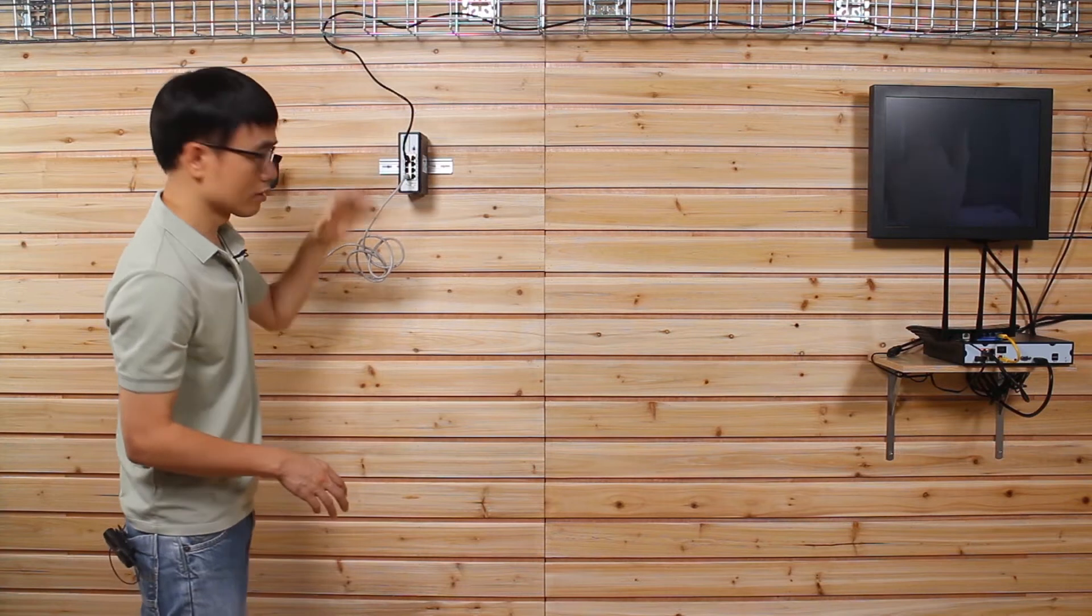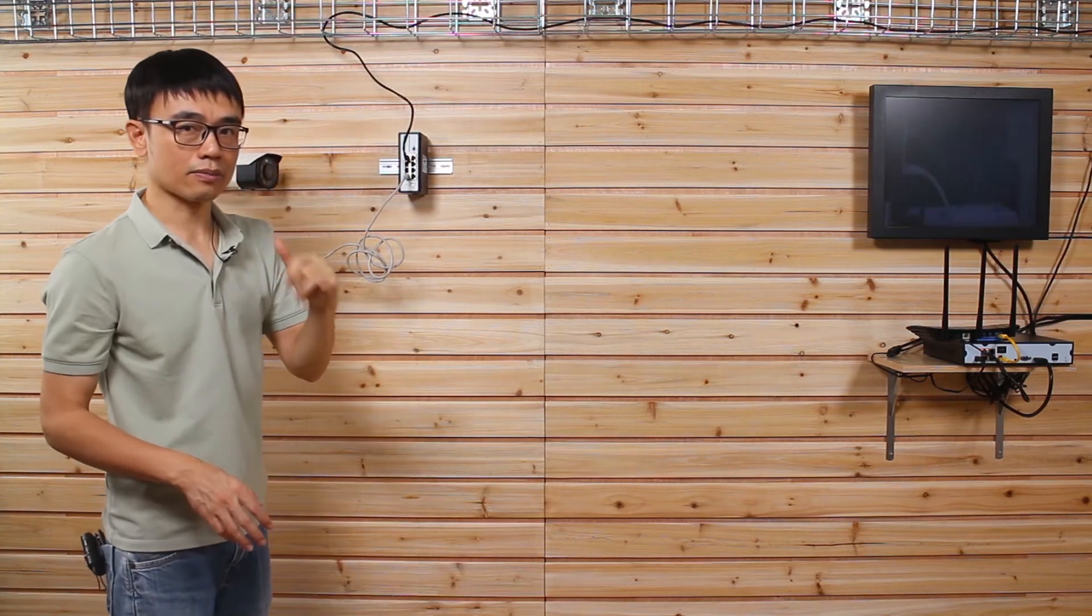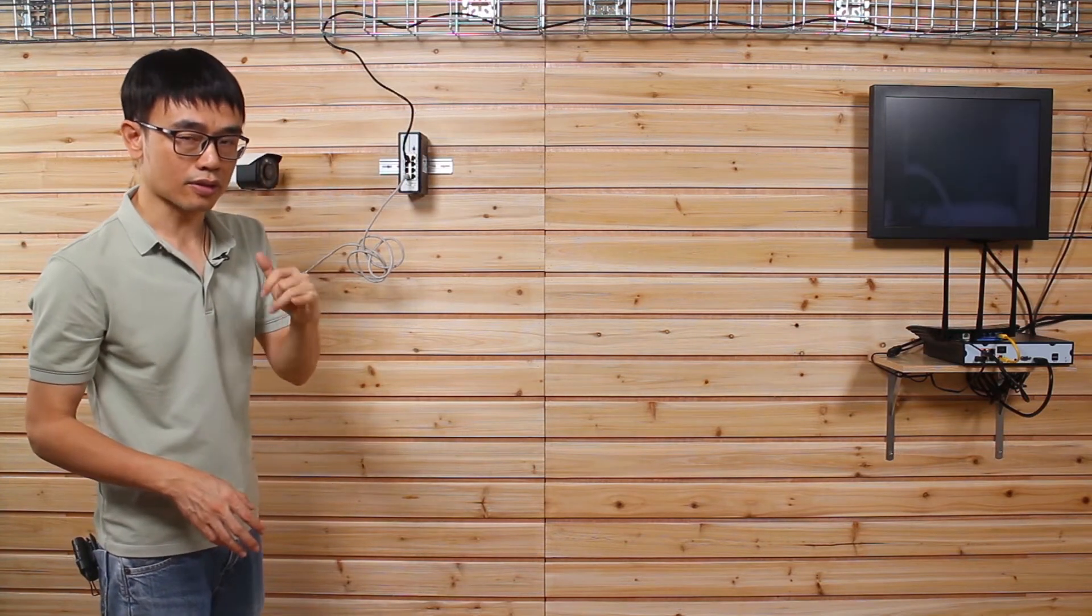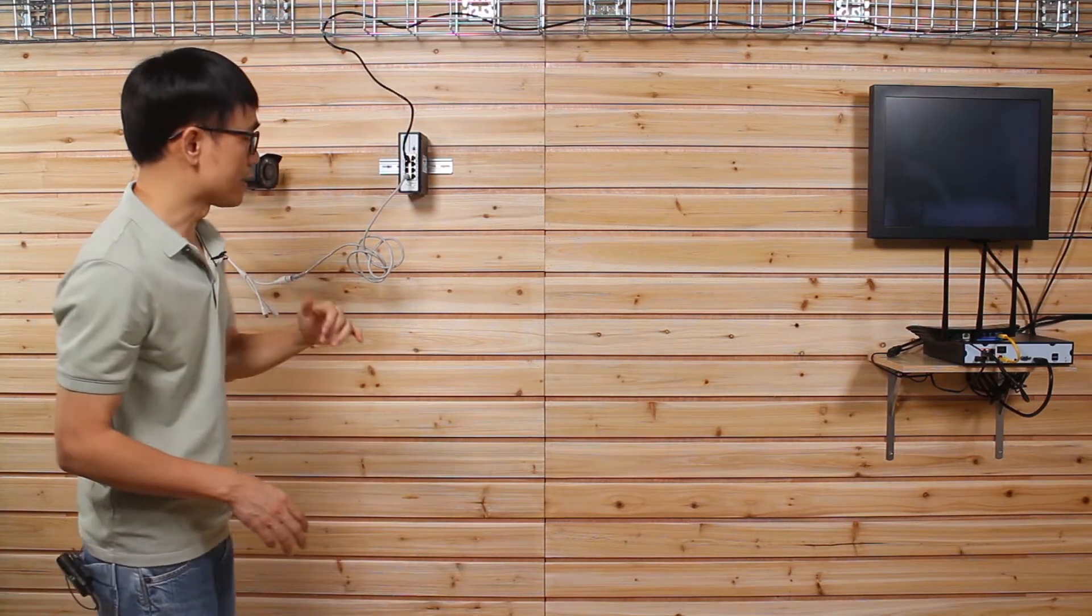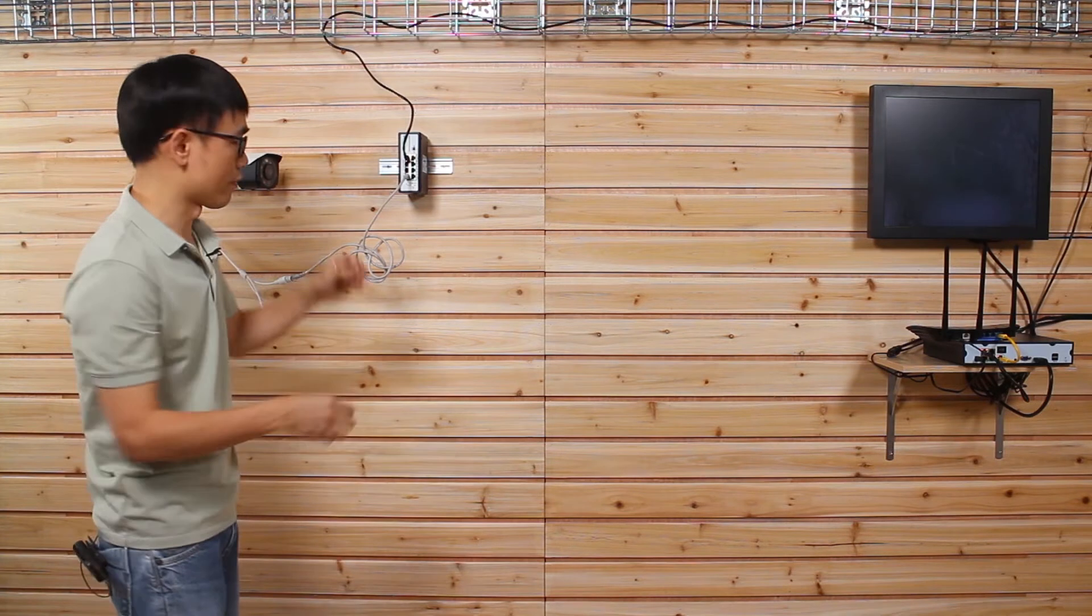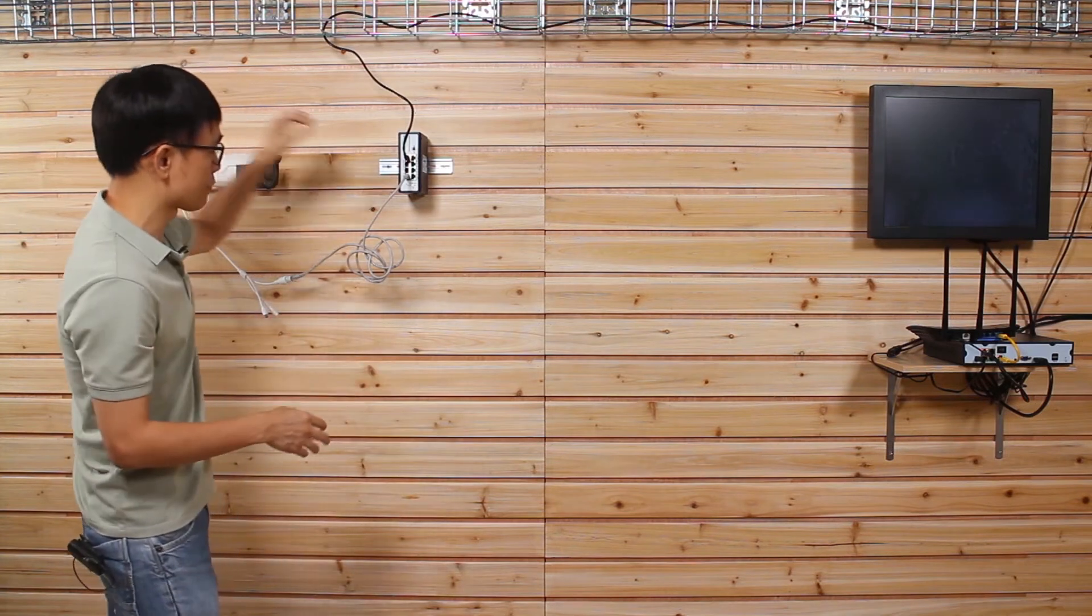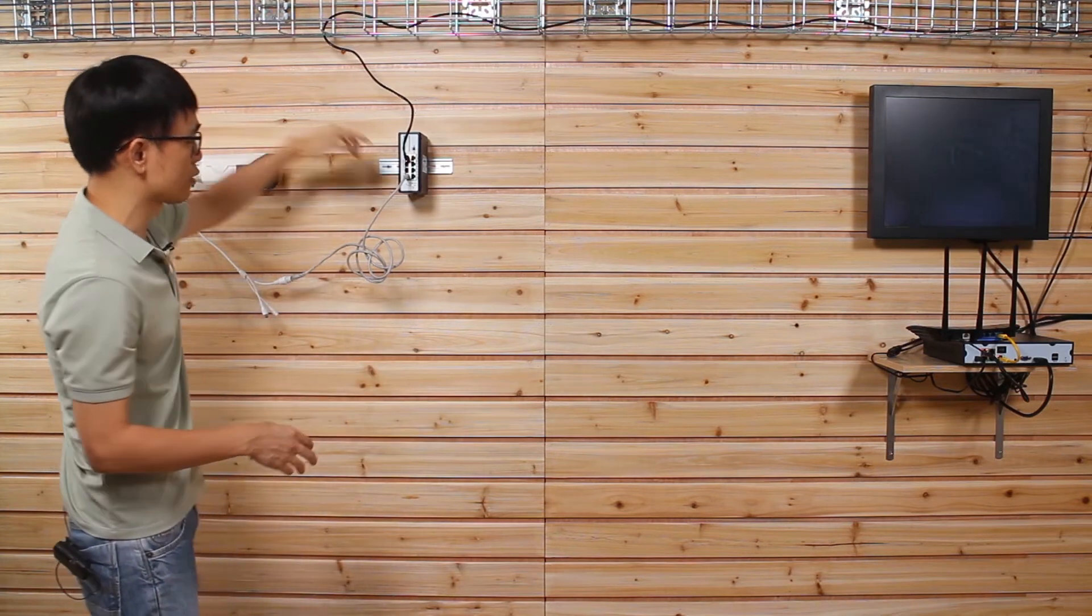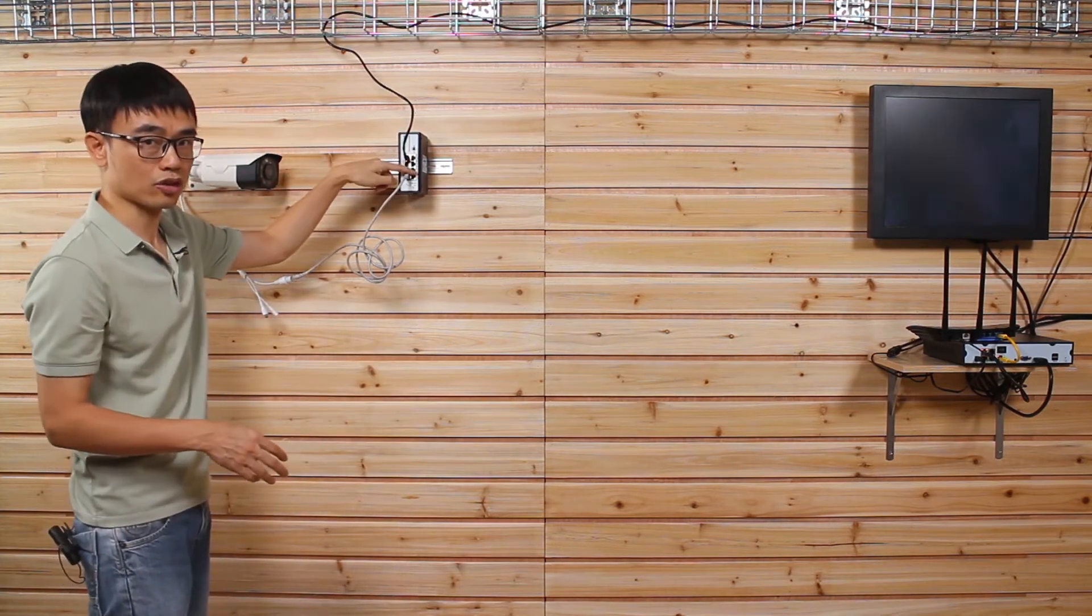But now we got seven ports in total. That means the power source could be the problem if we keep hooking up new cameras to this additional port.